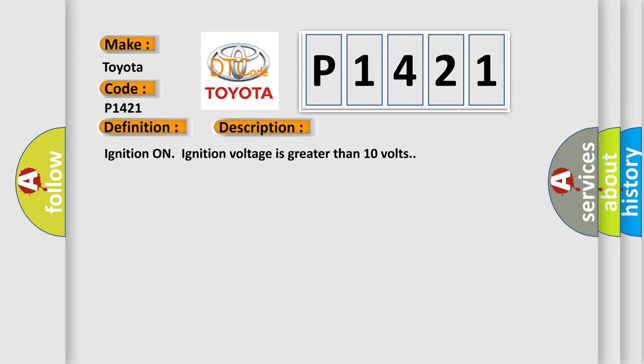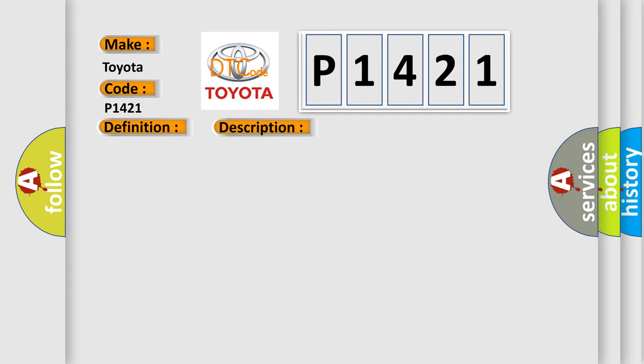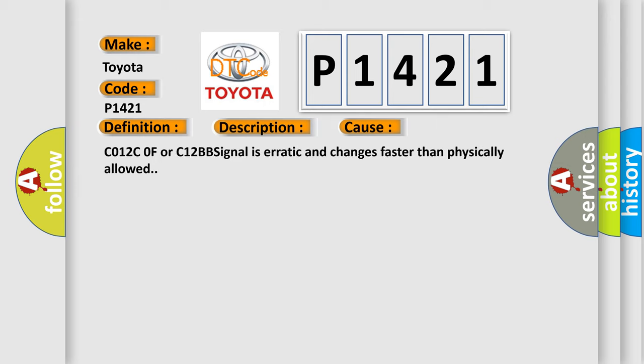Ignition on, ignition voltage is greater than 10 volts. This diagnostic error occurs most often in these cases: CO12C0F or C12BB signal is erratic and changes faster than physically allowed.